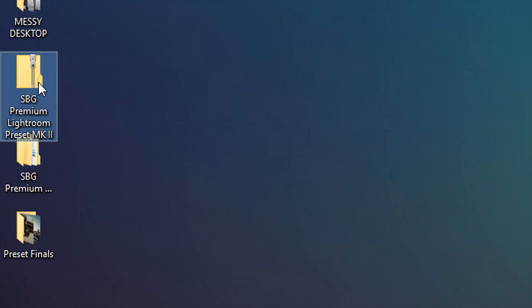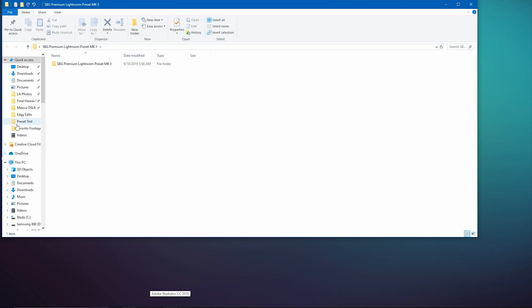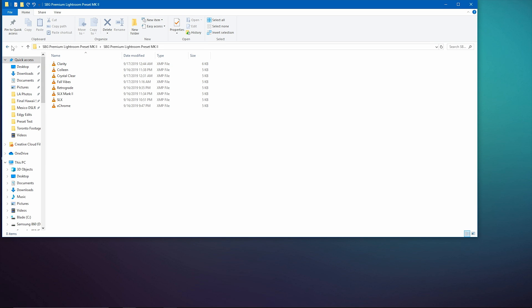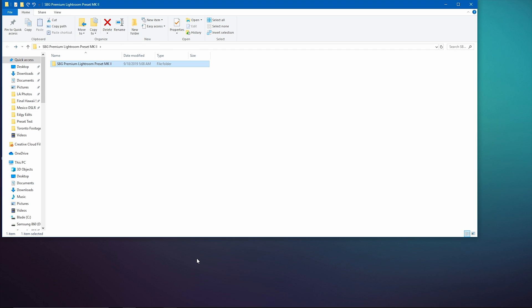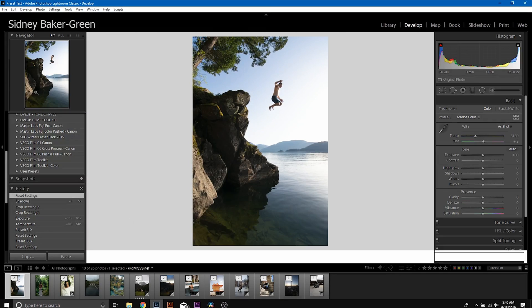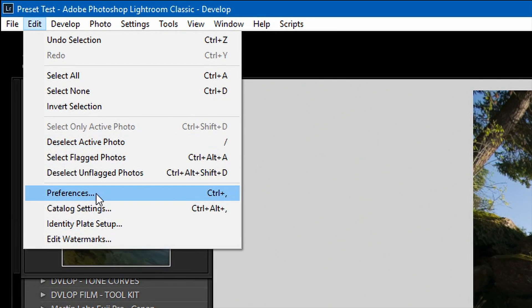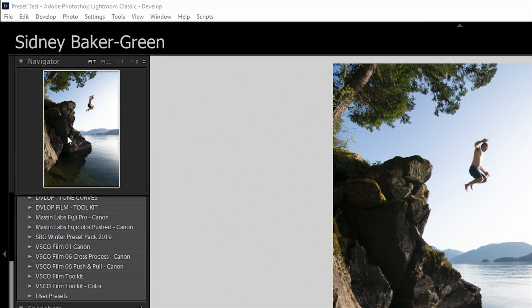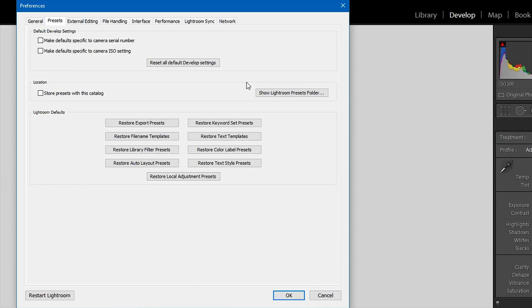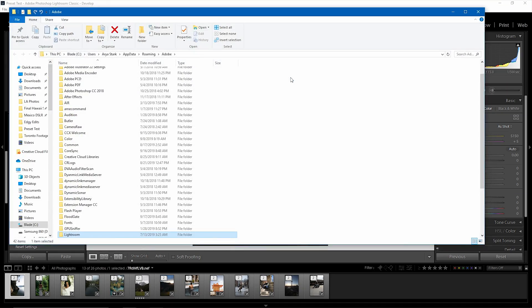So once you get my presets, they're gonna come in this little zip folder right here and then after you extract them, there's gonna be a folder within a folder. The folder within the folder is going to have all the presets in them so we're gonna head into Lightroom. We're going to go to Edit Preferences on Windows, on Mac it's gonna be Lightroom Preferences. Click this little button that says Show Lightroom Presets Folder.